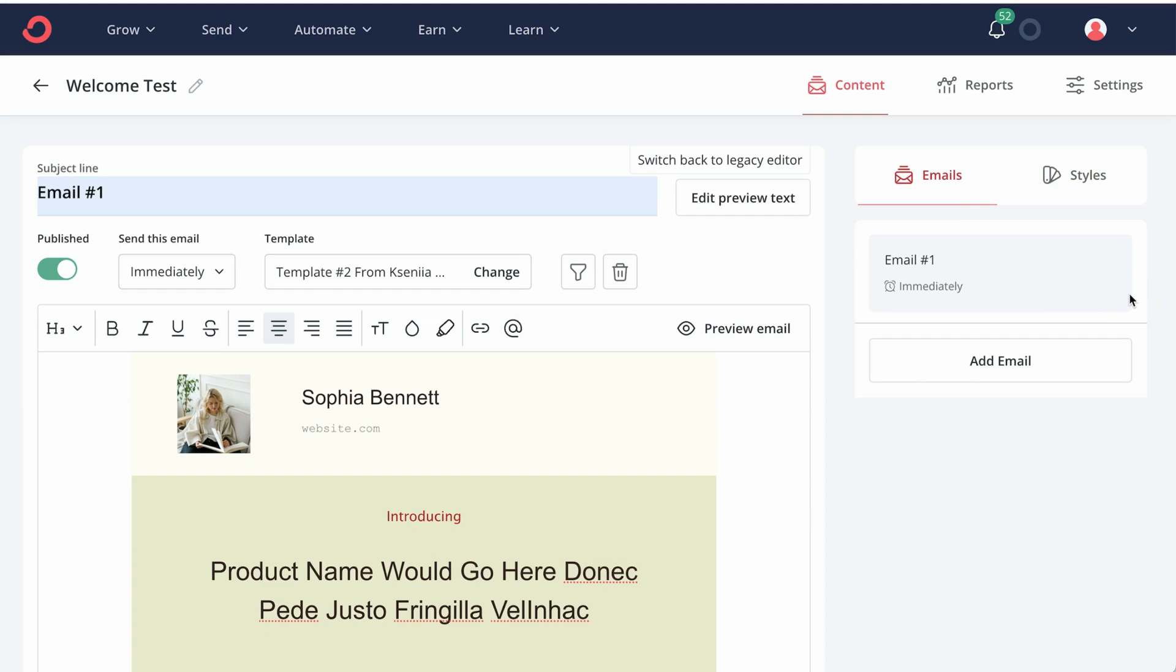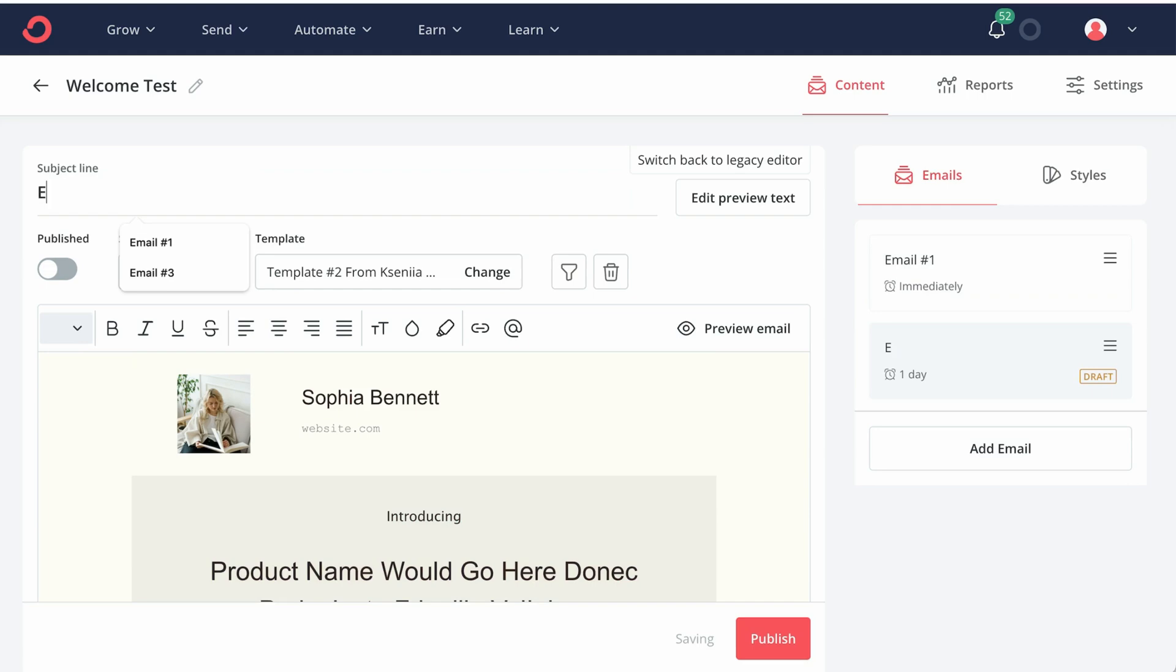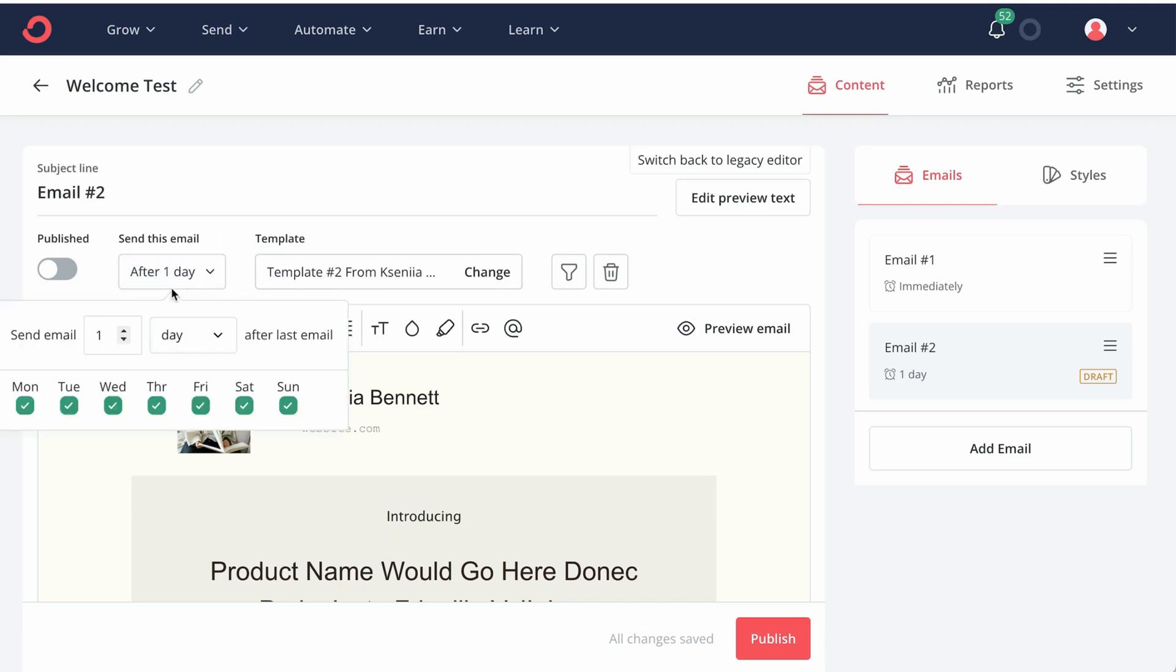Now we can add another email and this could be an email number two. And it's important to note that this timing is calculated after the previous email. If I schedule this two days after,